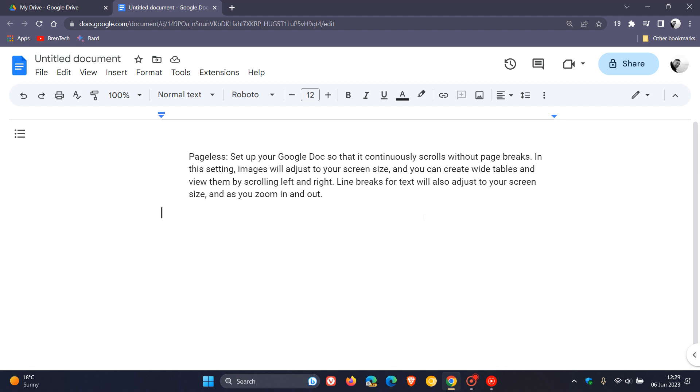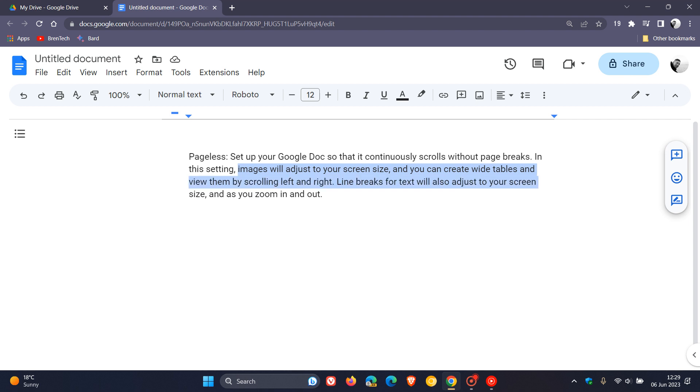Set up your Google Docs so that it continuously scrolls without page breaks. OK, so we've already covered that. And then they carry on to say, in the setting, images will adjust to your screen size, and you can create wide tables and view them by scrolling left and right. Line breaks for text will also adjust to your screen size, and as you zoom in and out.